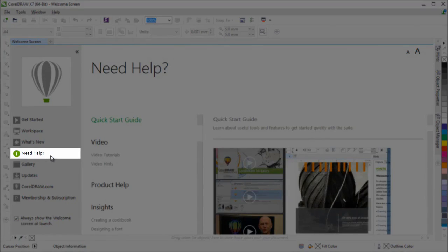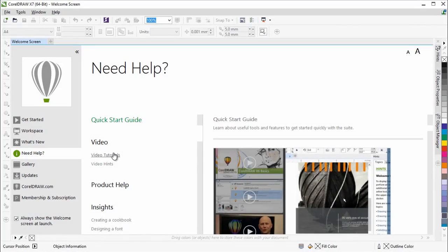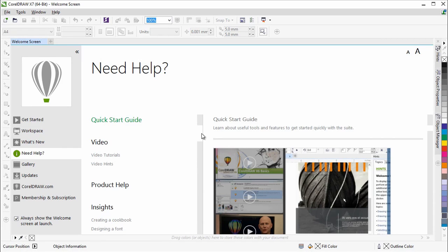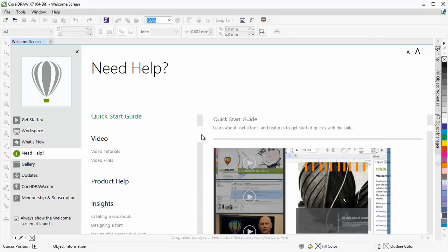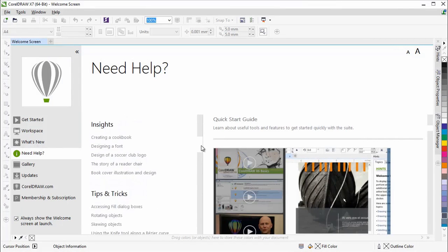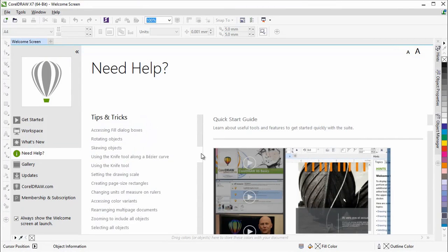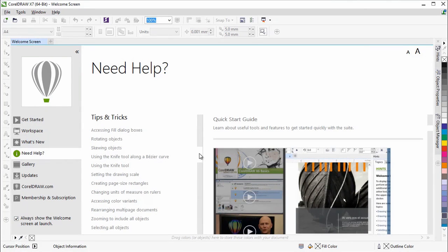The Need Help tab provides access to various learning resources such as tips and tricks, which feature useful tips that can help improve your productivity while using the Suite.